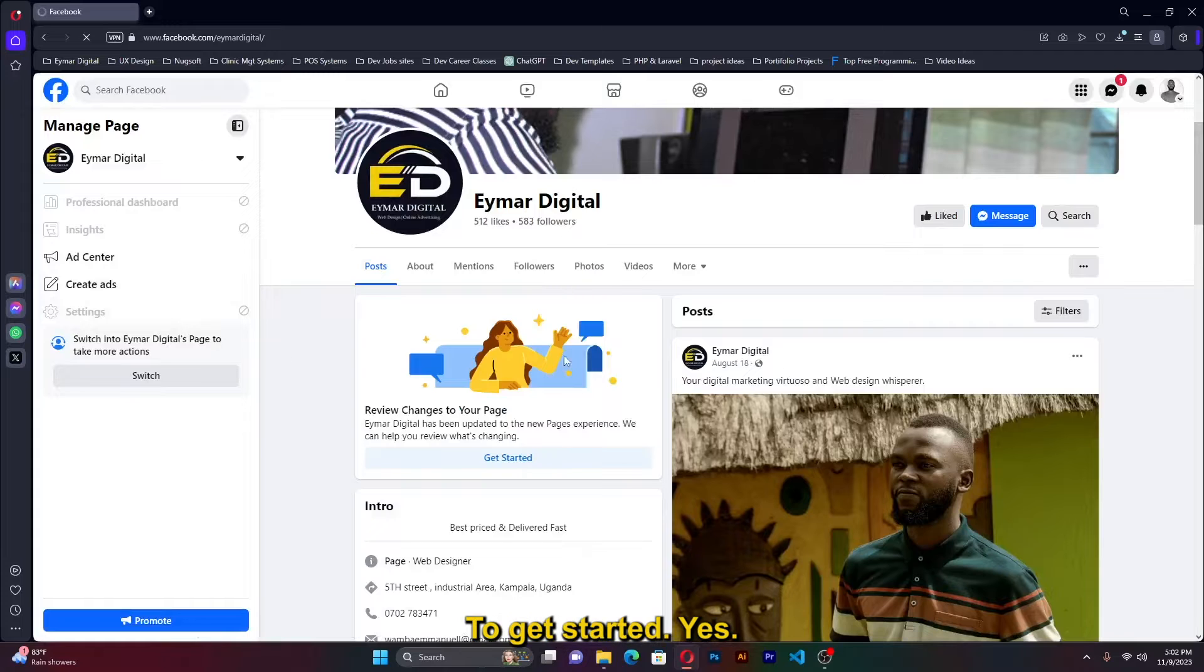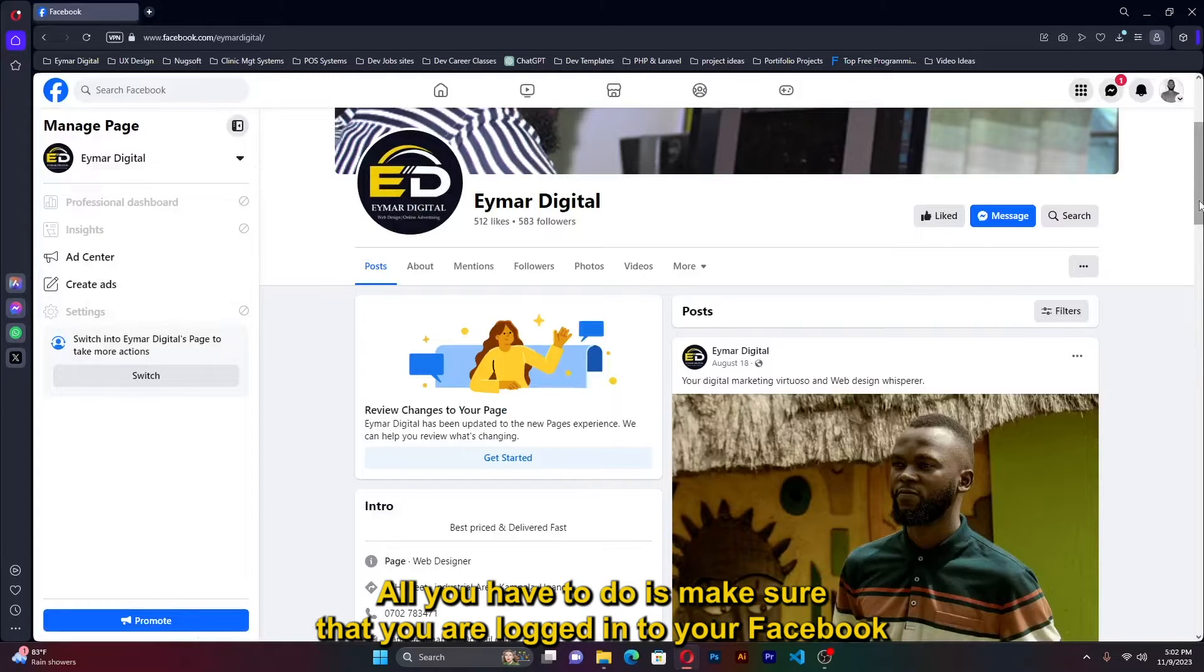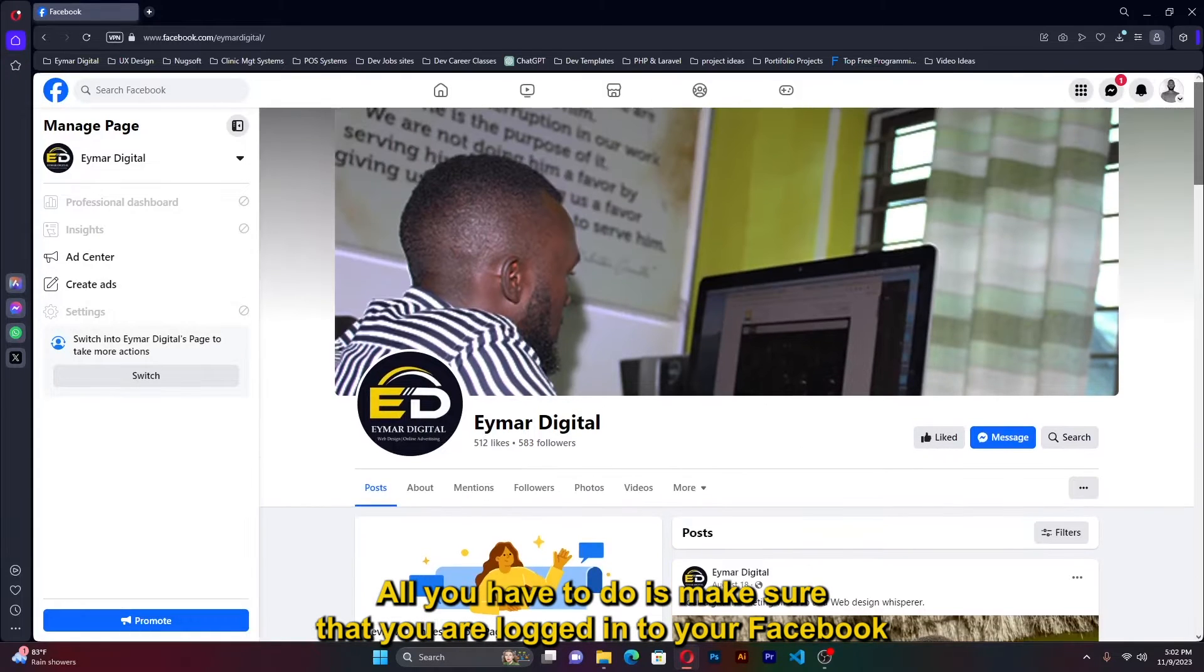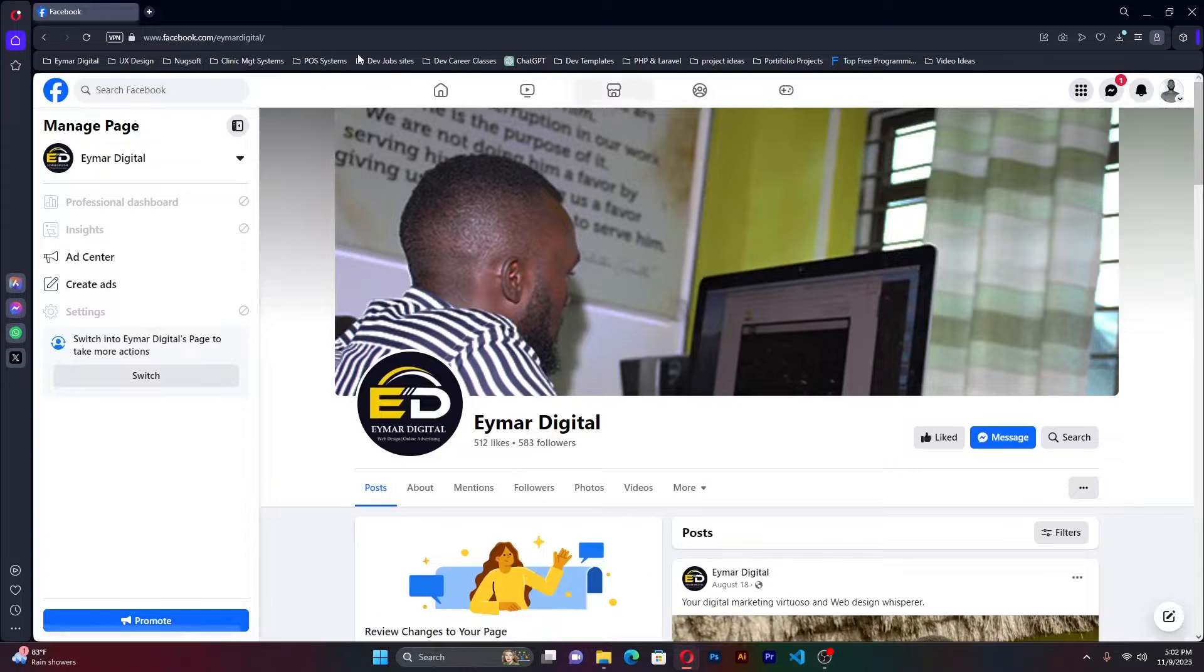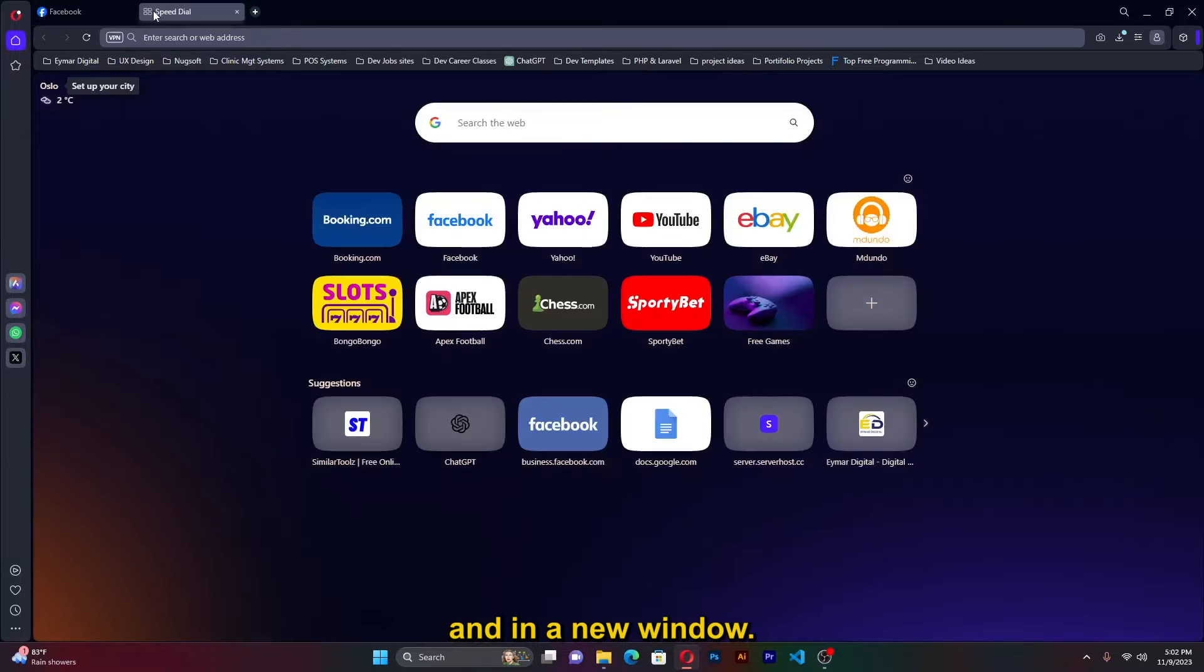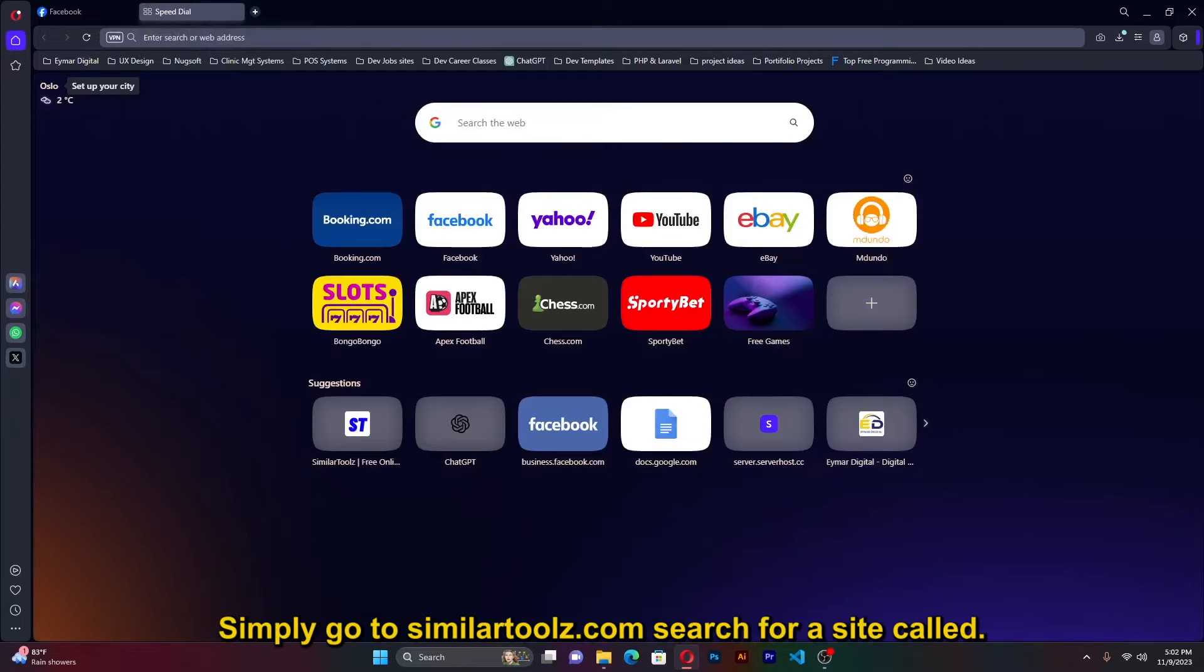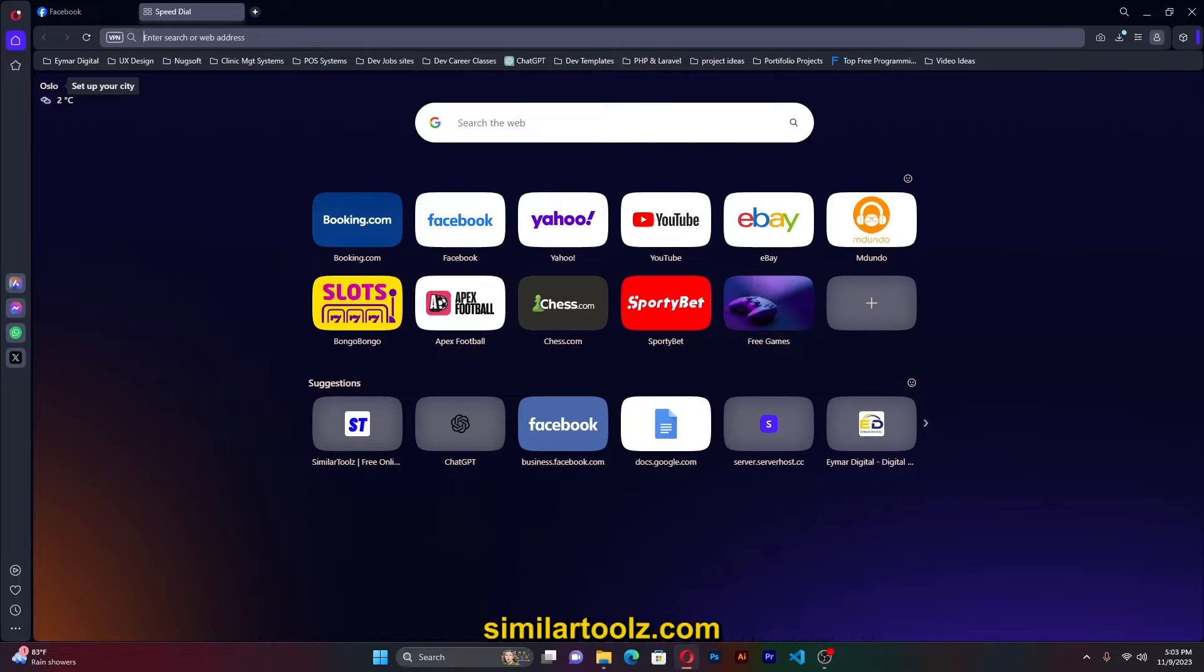All right, to get started all you have to do is make sure that you are logged into your Facebook. And in a new window simply go to similartools.com. Search for a site called similartools.com.